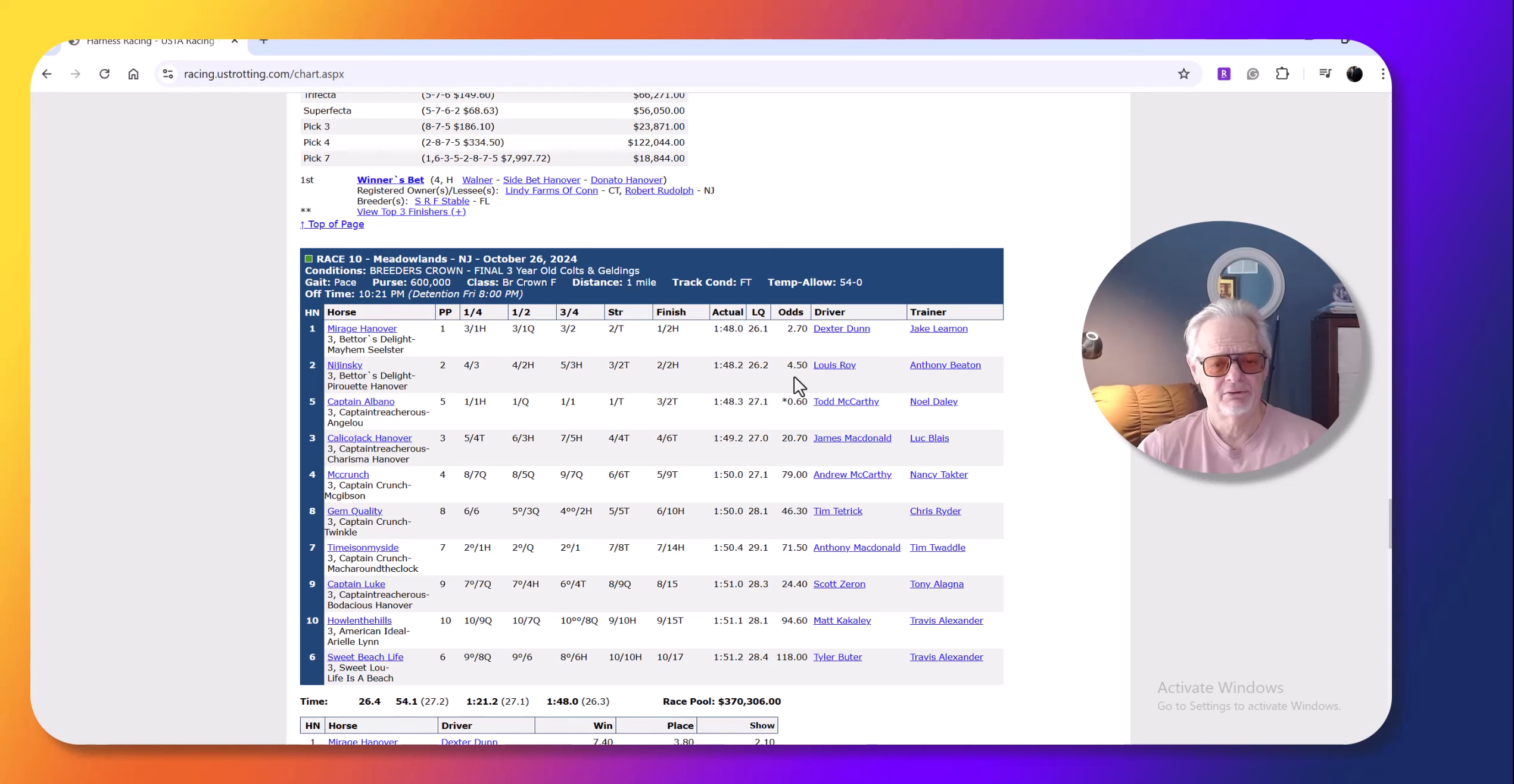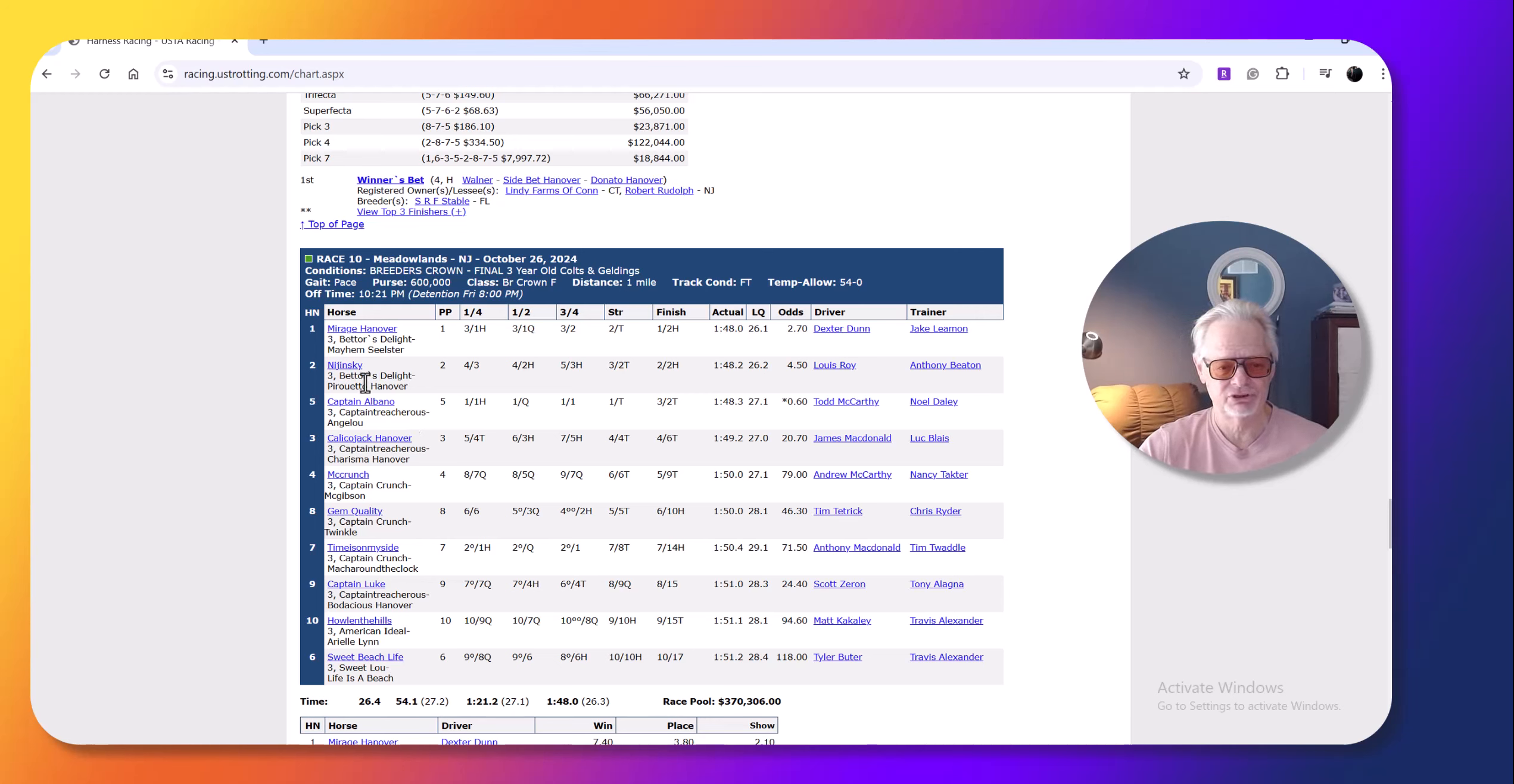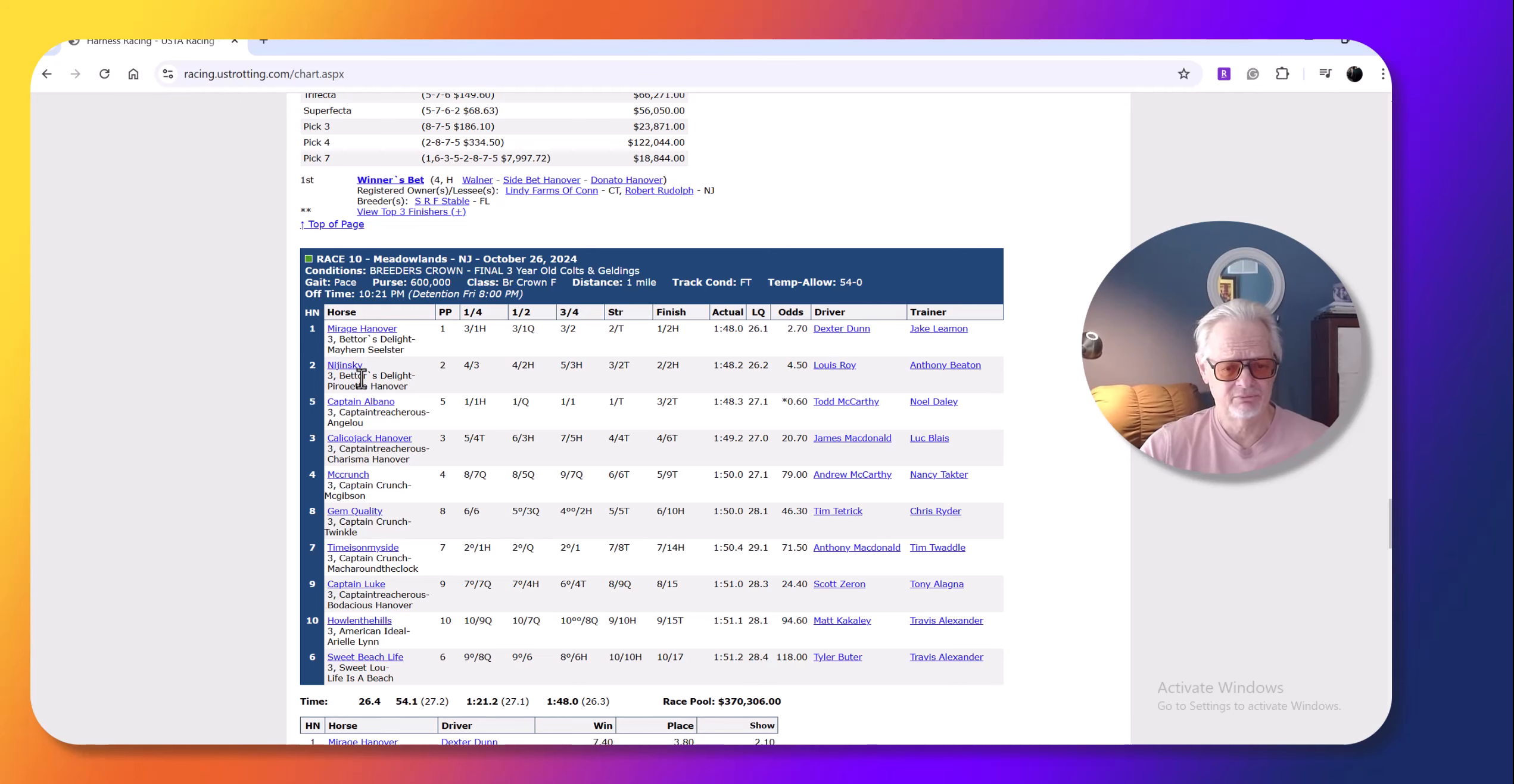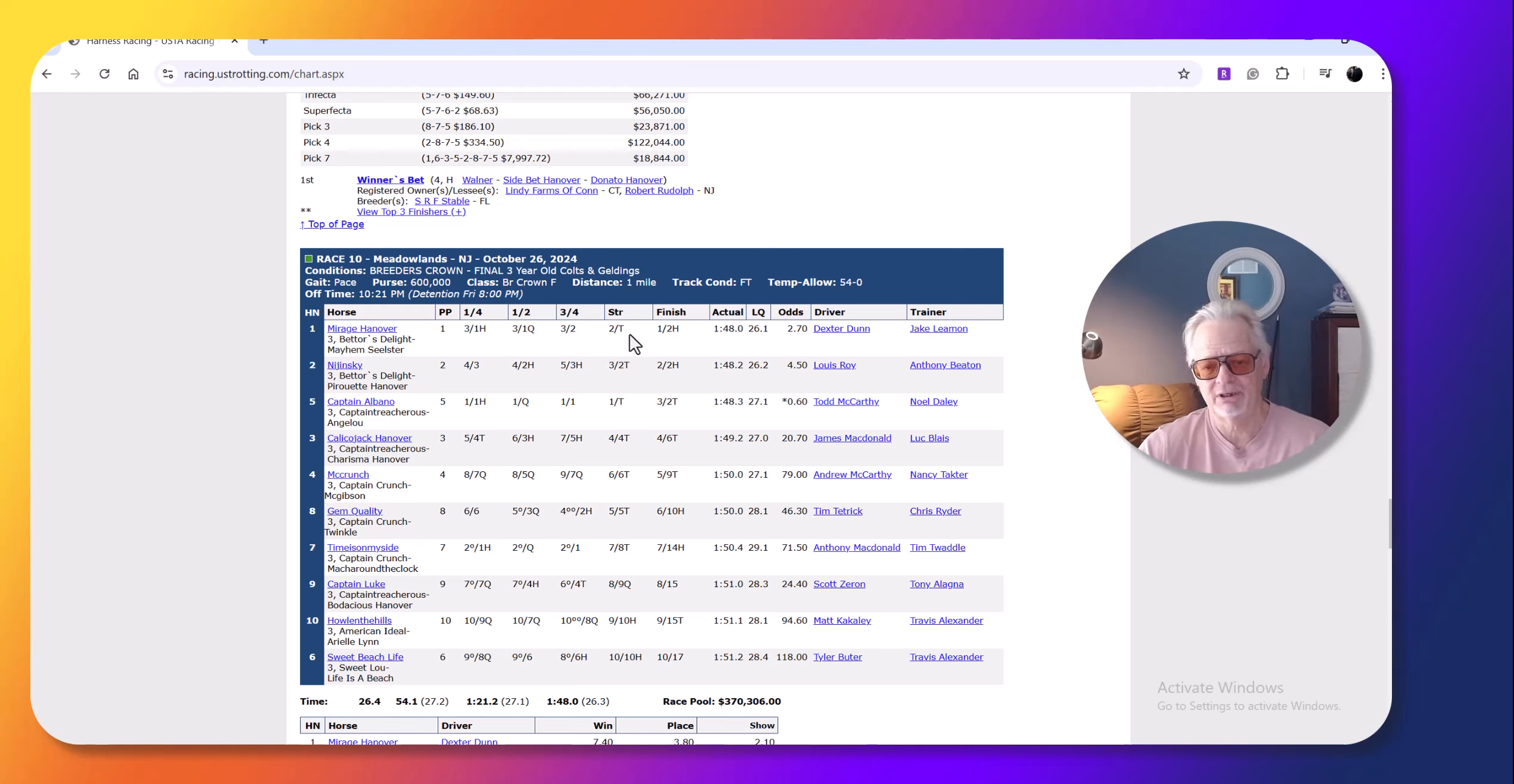Nijinsky was a little higher than I thought he might be. These three horses are pretty much like the same horse. Mirage Hanover and Nijinsky, they've all won major races. Nijinsky was hotter earlier in the year, but with him, it was just a matter of if he can get a decent trip. He closes very well, but Mirage Hanover got the perfect trip, pocket trip.